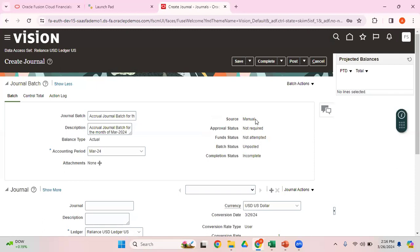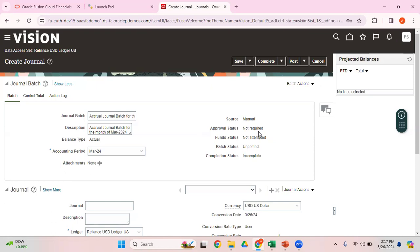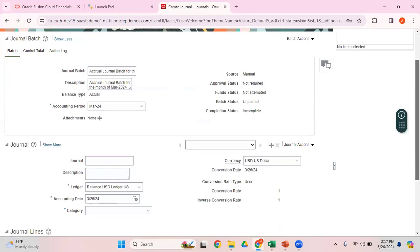The source is defaulted to Manual because we're entering from front-end screens, it's not a spreadsheet upload. Approval status says Not Required because for the manual journal source in this environment, we've disabled the approval. I'll create a separate video on how to write journal approval rules. Fund status would be enabled if you use budgetary control. Batch status is Unposted. Once you post, the status changes from Unposted to Posted. Completion status is Incomplete as we have not yet completed the data entry part.